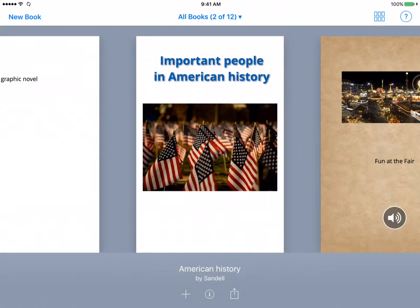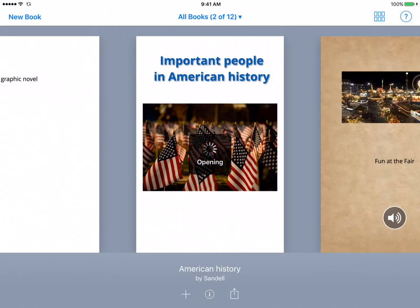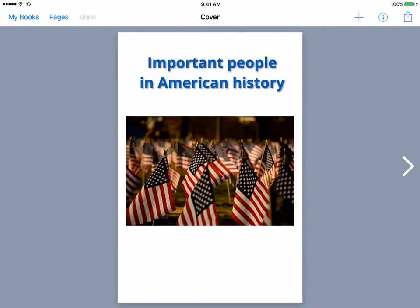And so right now, as you can see, this book is called American History and it's by Sandell. Now, let's just show you one more simple thing if you want to finalize part of it.